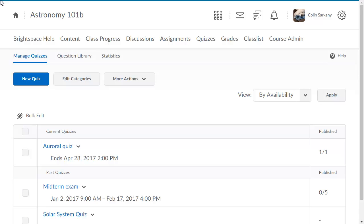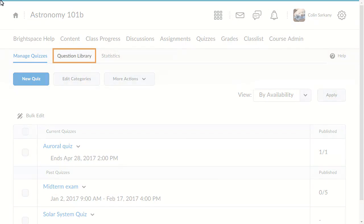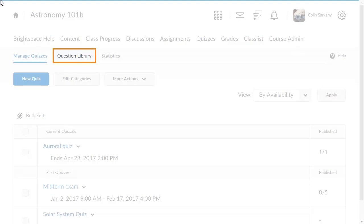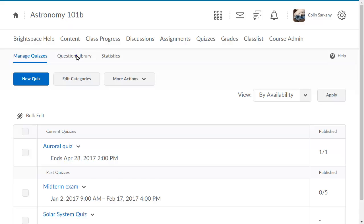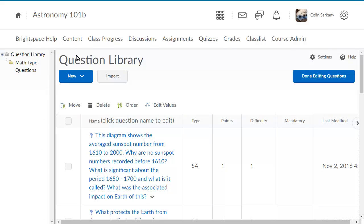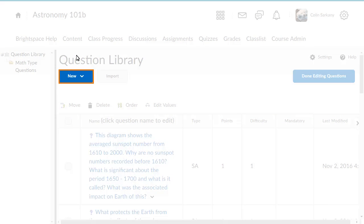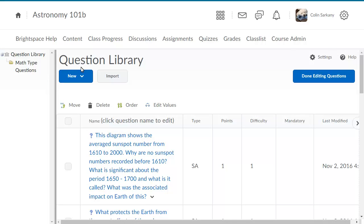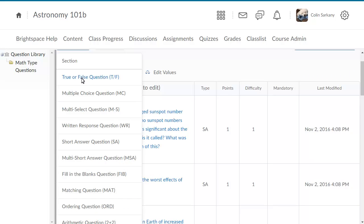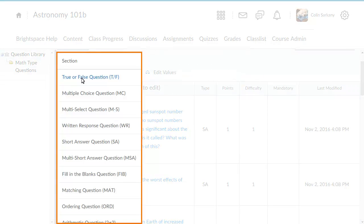To begin, from the Quizzes tool, click Question Library. Click New, and select the question type you want to create. In this example, we will create a true or false question.